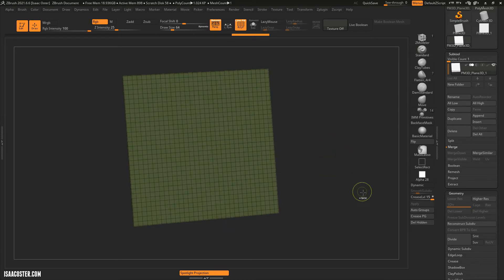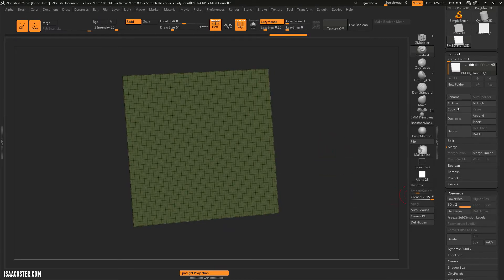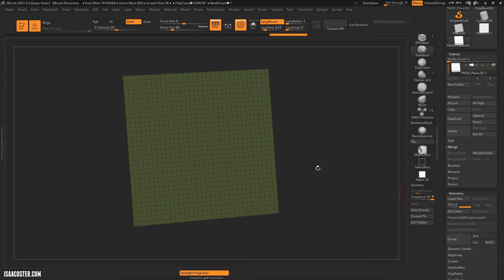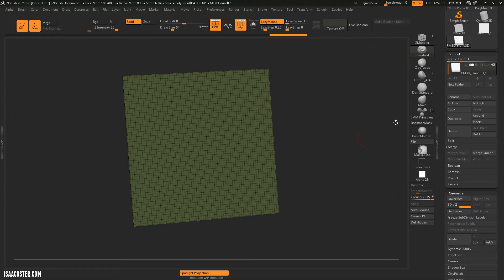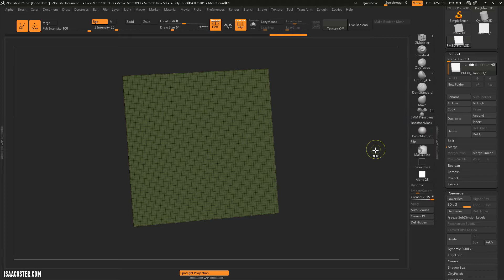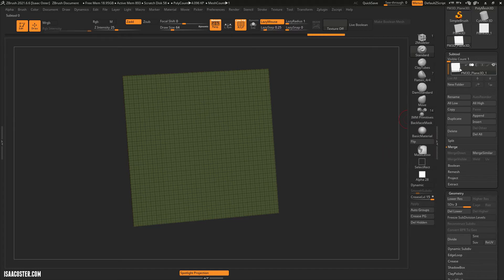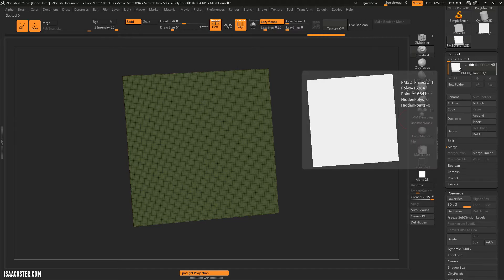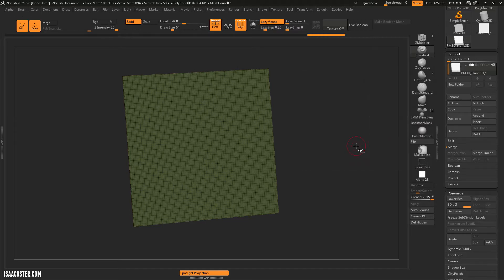If I were to hit Ctrl D again to add another subdivision, now I'm basically adding what would be the seventh. We're going to be at 4096. And one more, and now we're at 16,000. And one more.